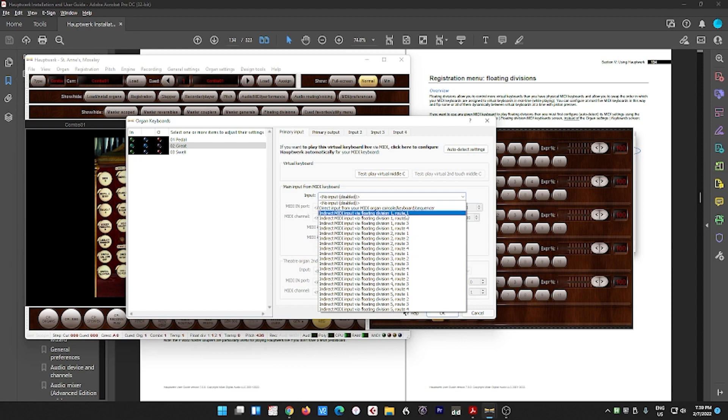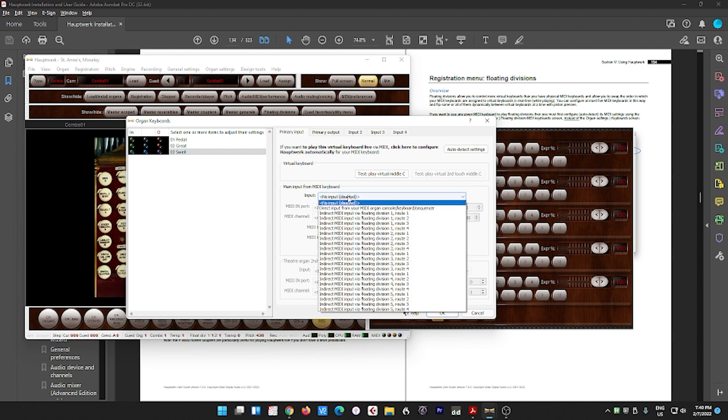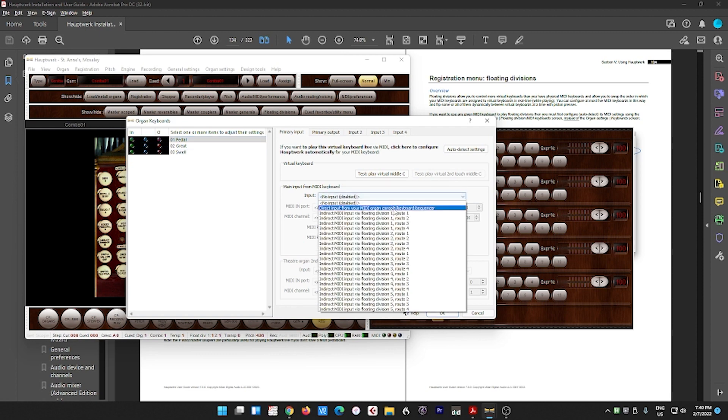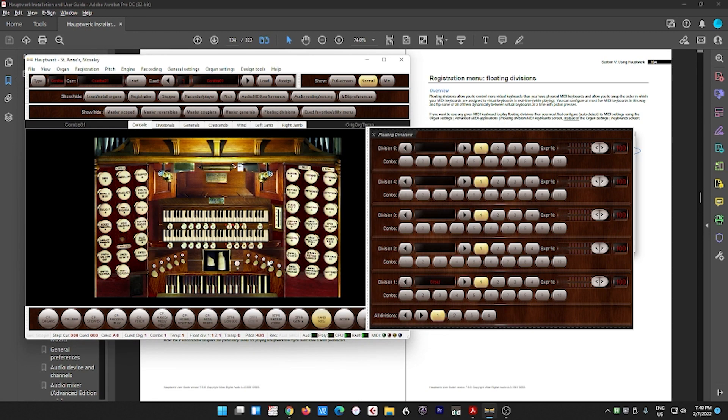So I'm going to put the great to floating division one, root one. I'm going to put the swell to floating division one, root two. And I'm going to put the pedal to floating division one, root three. This is a little silly, but just to give you an idea.